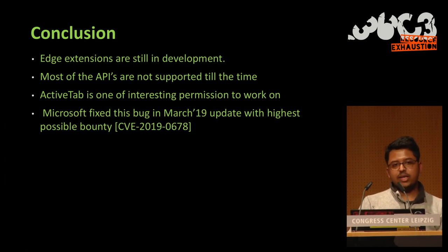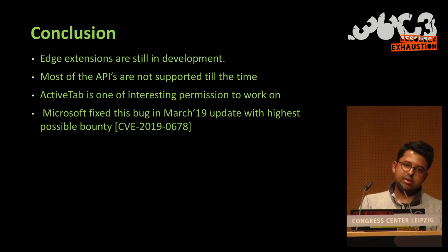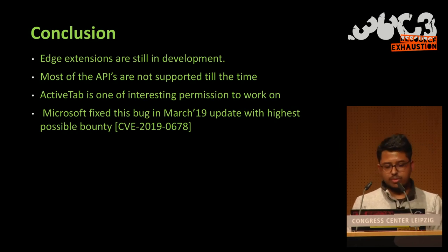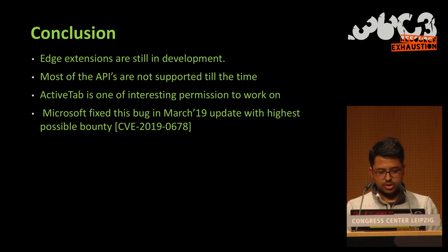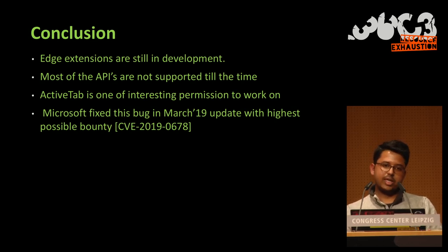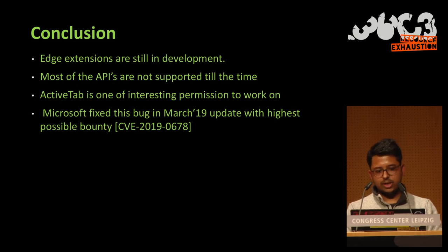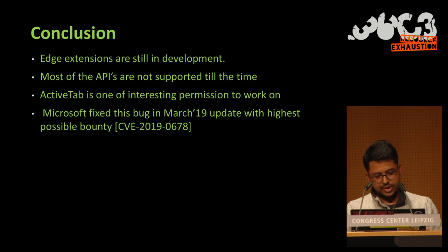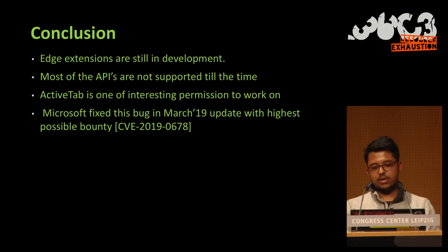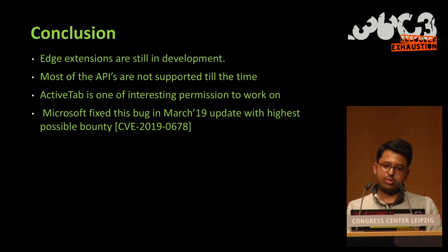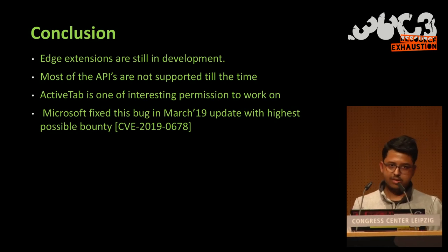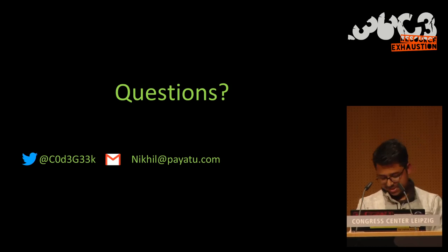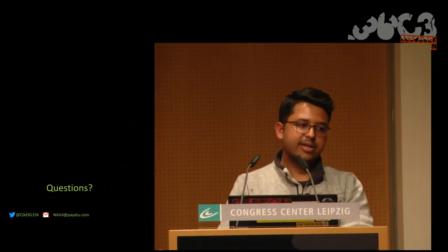So in conclusion, Edge extensions are still in development. Most of the APIs are not supported all the time. Because Edge has moved to a Chromium user base. So are they still developing extensions? We don't really know. But ActiveTab is one of the most interesting permissions to work on. Microsoft fixed this bug in the March 2019 update with the highest possible bounty, CVE-2019-0678.